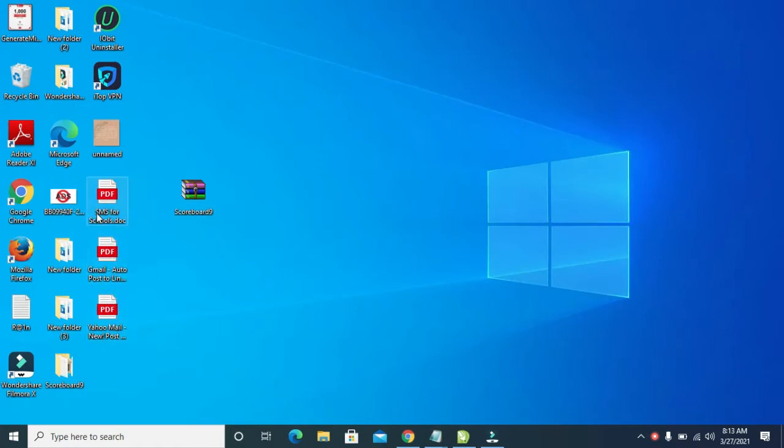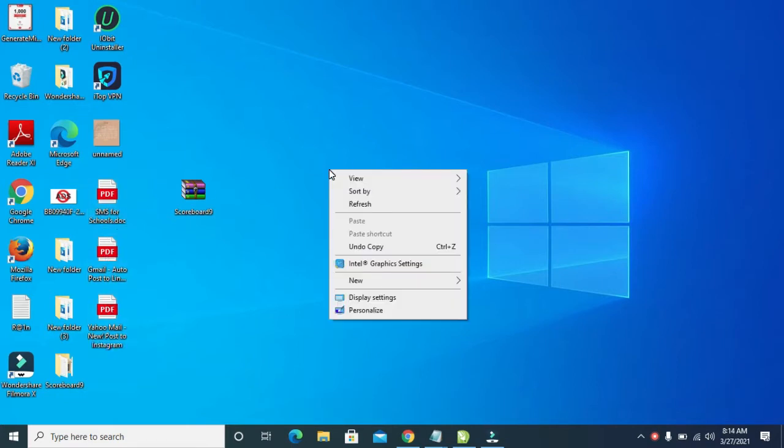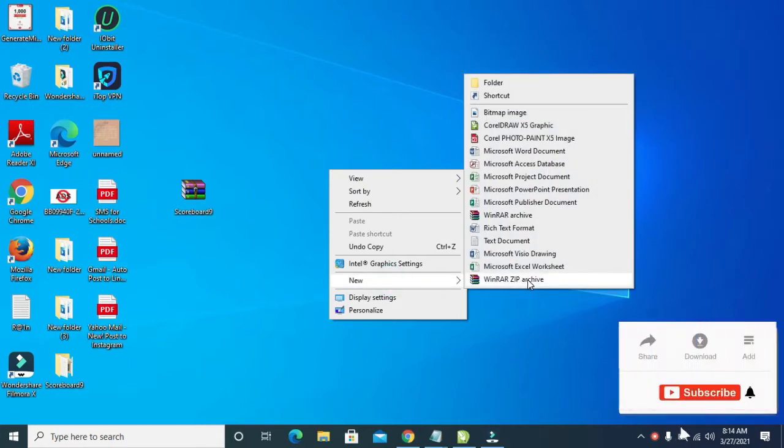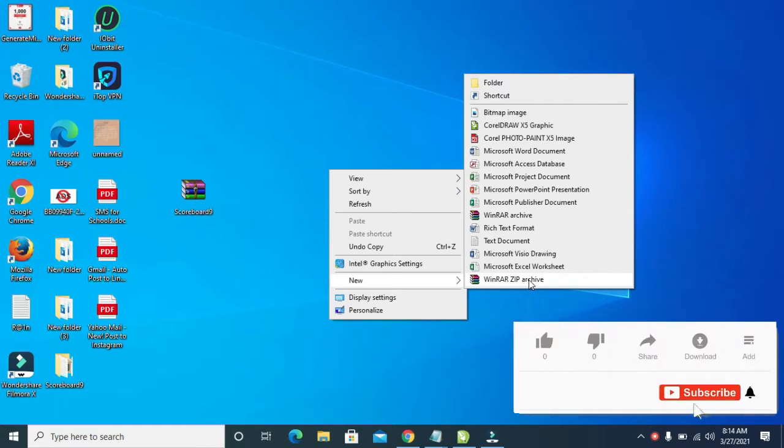So the next thing for you to do is to right-click on your desktop background, then click on New. So as you can see, you will see Zip Archive right here.